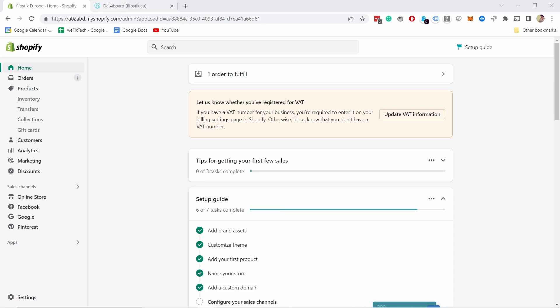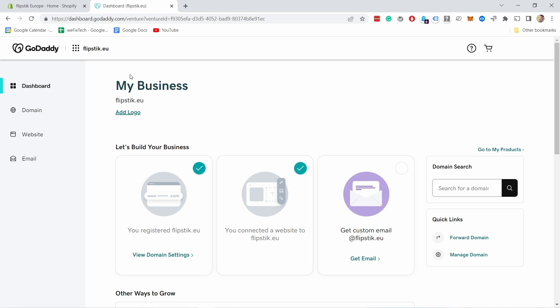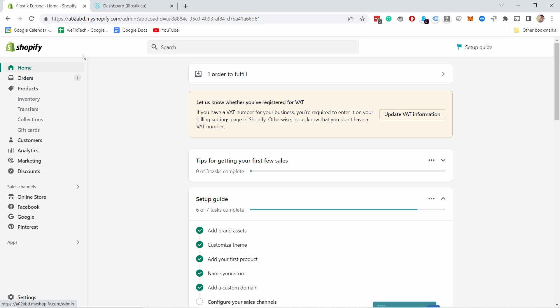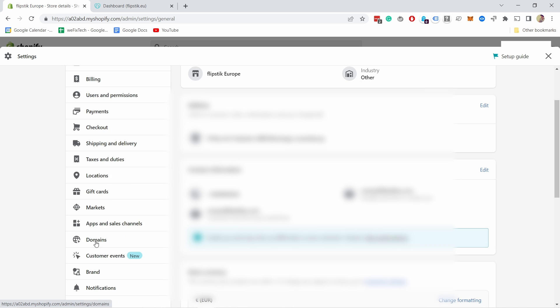I'm logged into my GoDaddy account — you can go ahead and do that, it just speeds up the process. Once you've logged in, go to your Shopify dashboard and click on Settings.